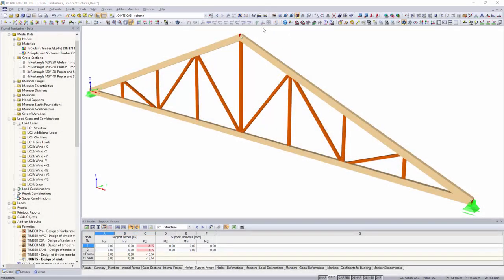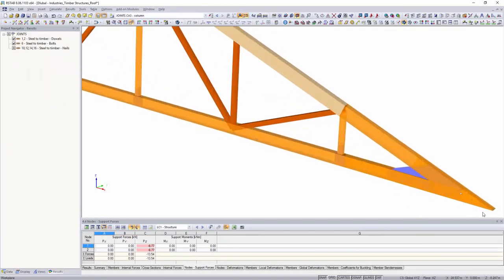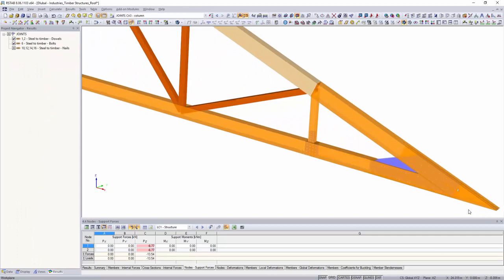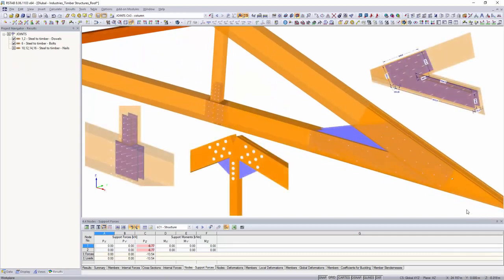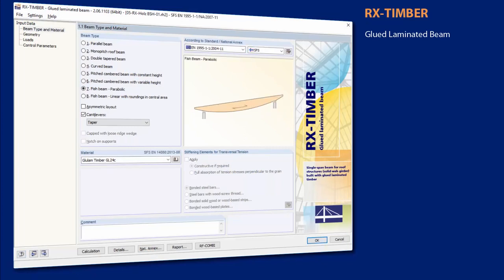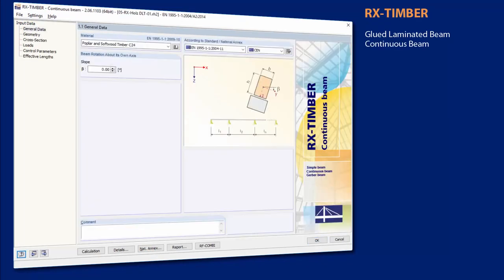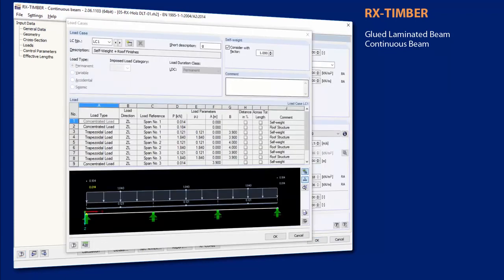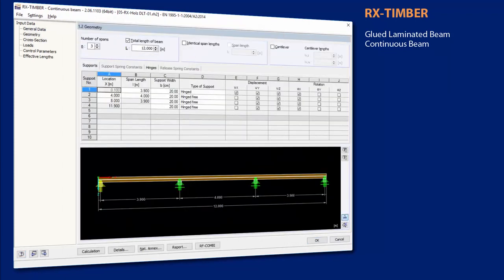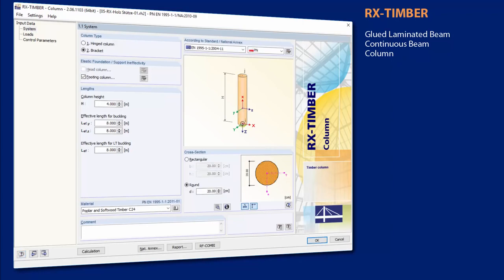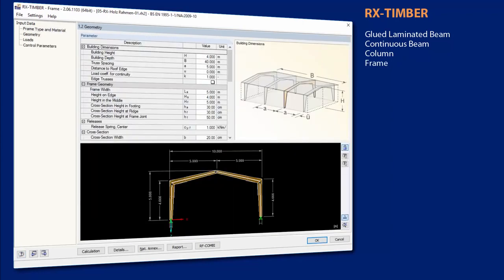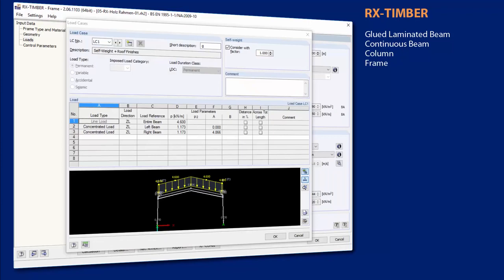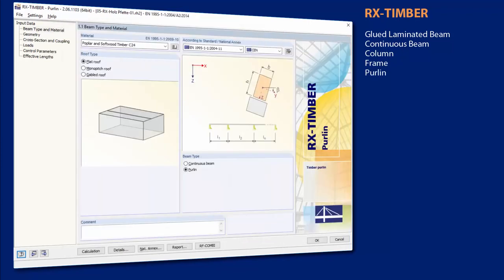Individual timber connections with dowels, bolts, nails, and screws can be designed with the add-on modules Joints and RF-Joints according to Eurocode 5. With the RX-TIMBER standalone programs, it is possible to perform structural analysis for different single components. The RX-TIMBER programs design glue-laminated timber trusses, continuous beams, columns, frames, purlins, bracing, and roof constructions of timber structures.